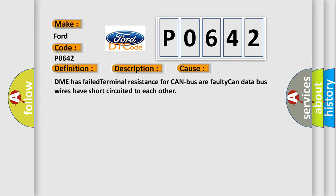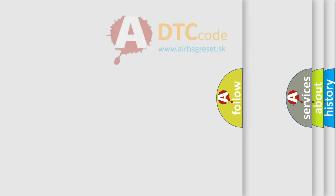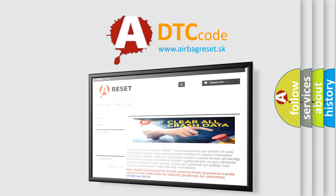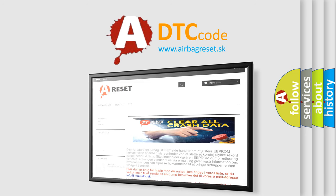The airbag reset website aims to provide information in 52 languages. Thank you for your attention and stay tuned for the next video.